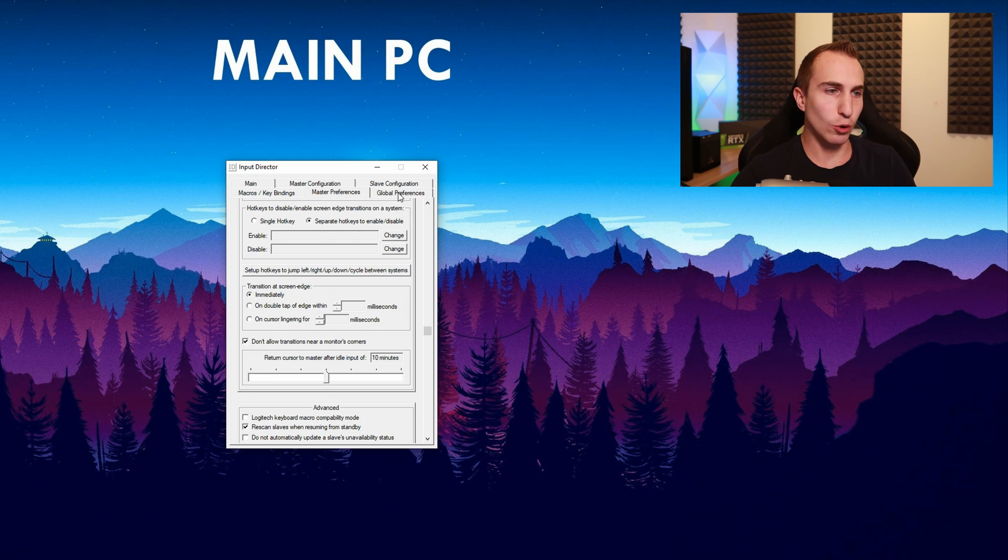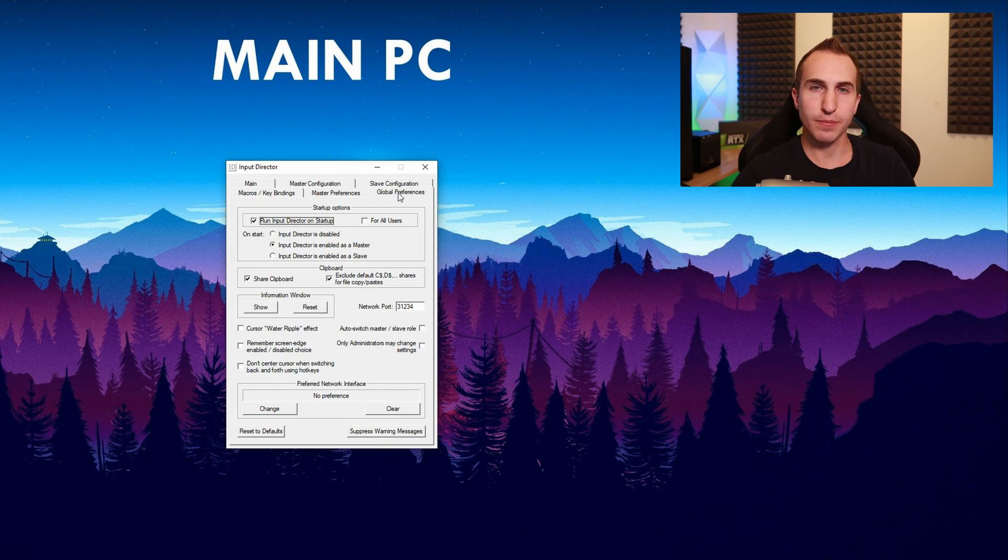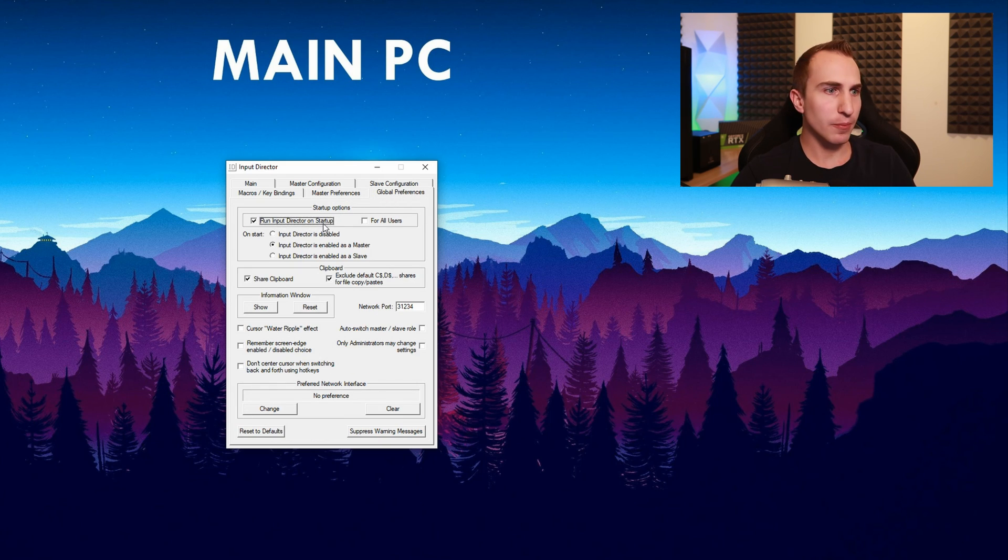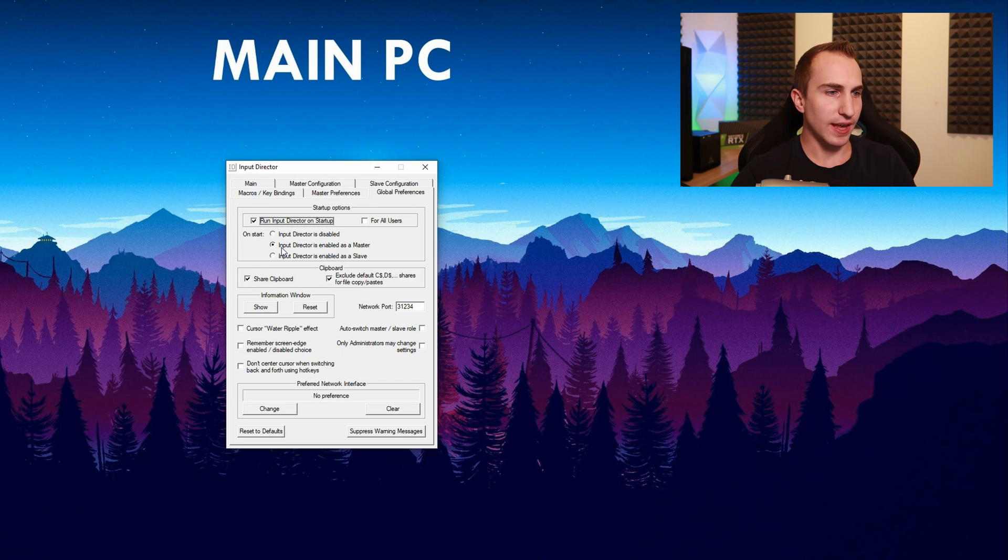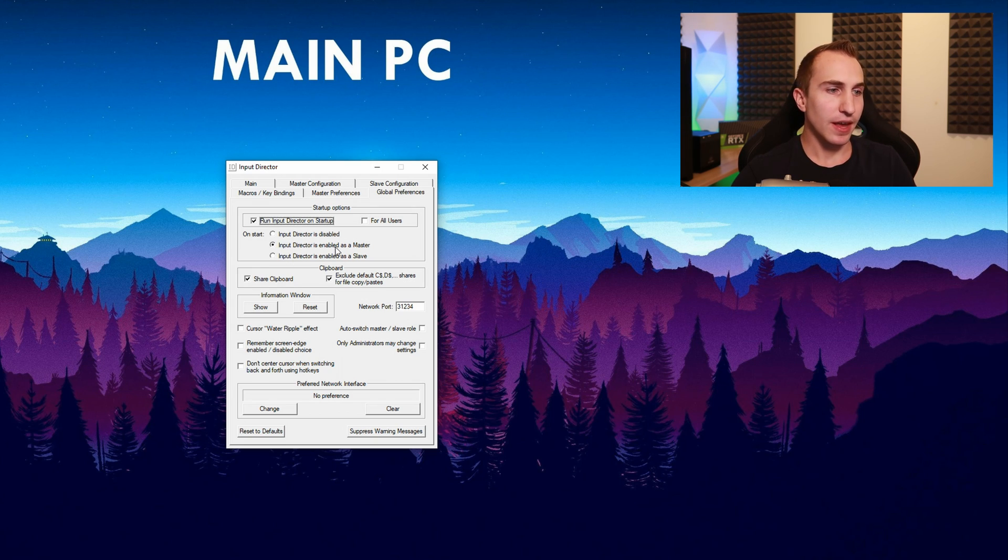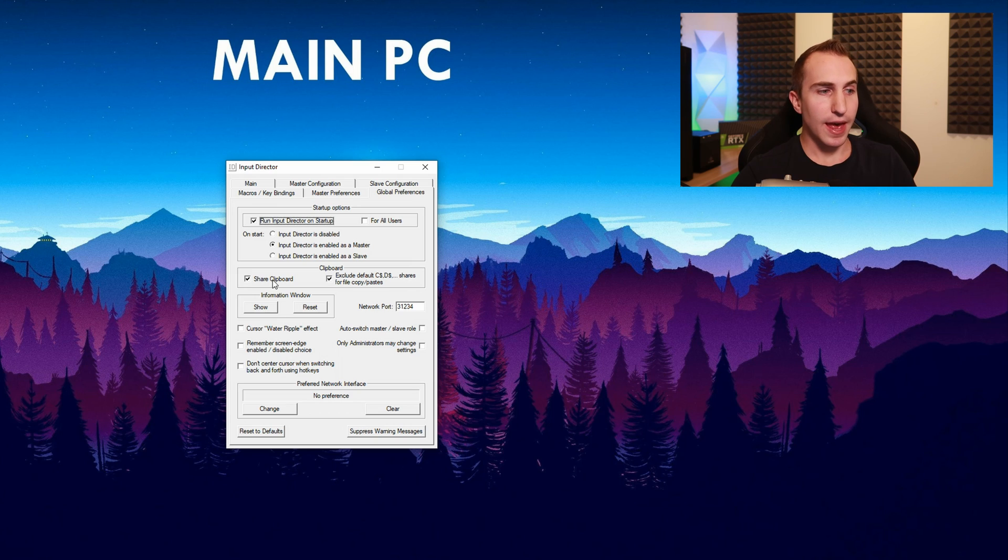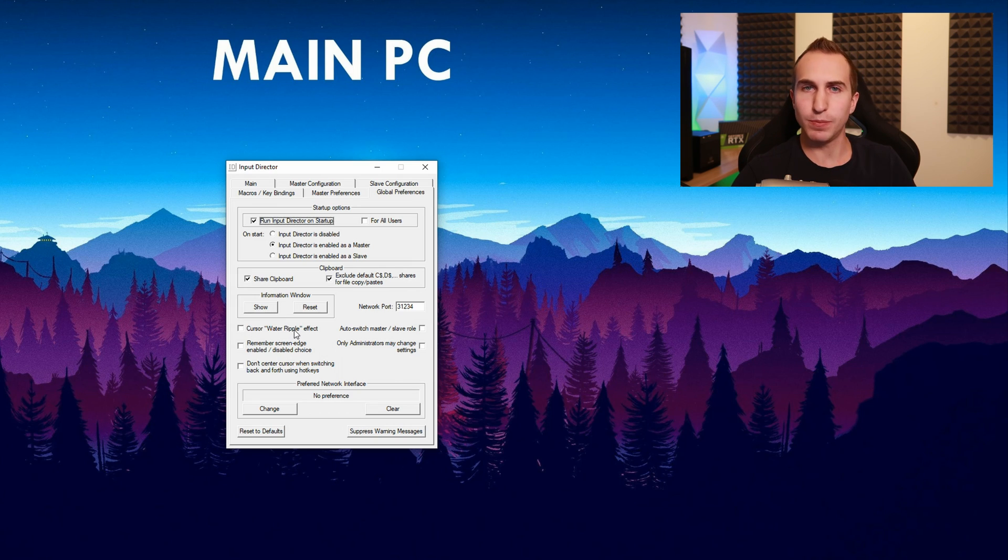Then you want to go to global preferences and tick run input director on startup as well as on start input director is enabled as master.